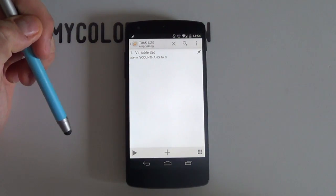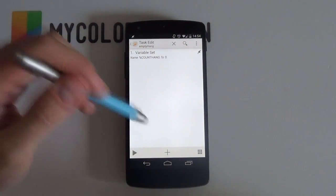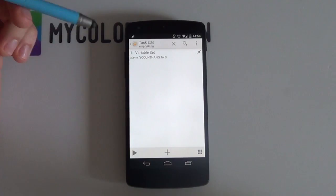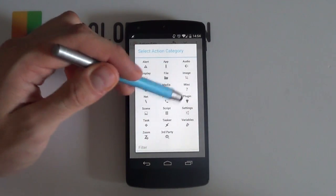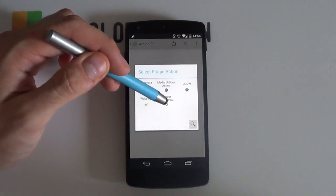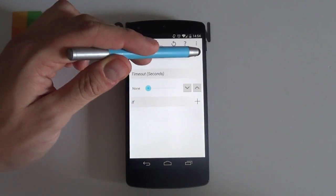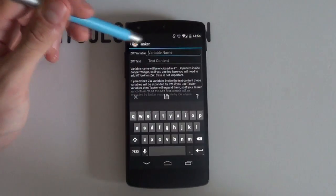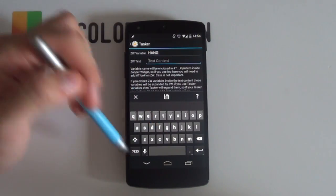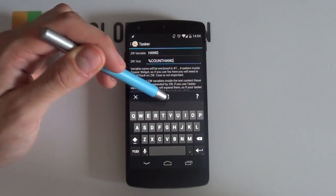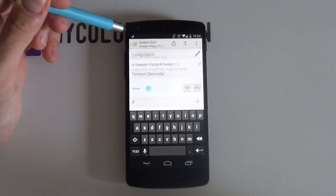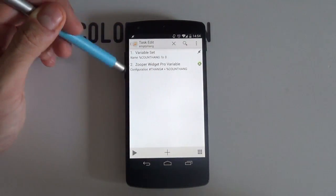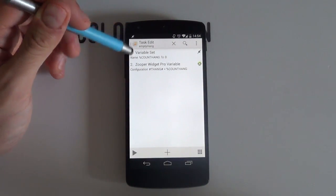Once you are back in the task edit screen, select the plus icon at the bottom choose Plugin and then Zooper Widget Pro. Select the pencil icon again and type in exactly the same information as before. Once you are done, you can then hit the save icon and then select the back button. Now you can see your finished task.